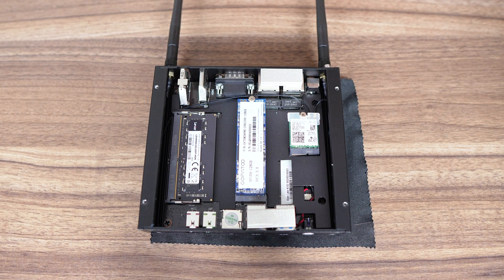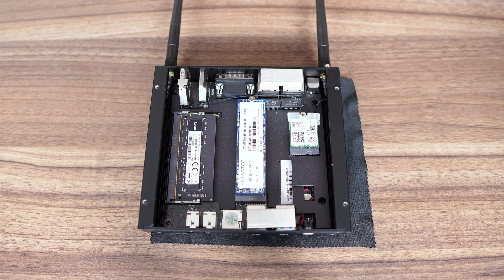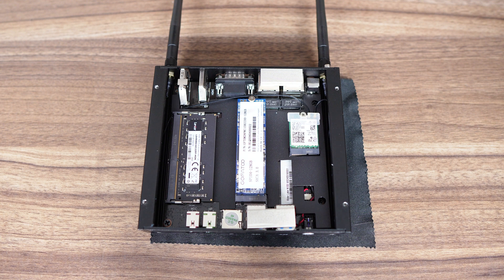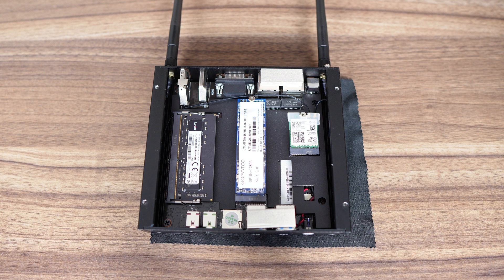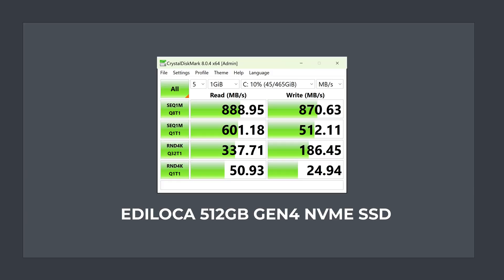Inside is a DDR4-3200 RAM stick, and yes, just the one, because Alder Lake N CPUs don't support dual-channel memory. There's the M.2 Wi-Fi card and a 2242 M.2 SATA drive. But I tested an NVMe drive, and it is supported at Gen 3 X1 speeds.